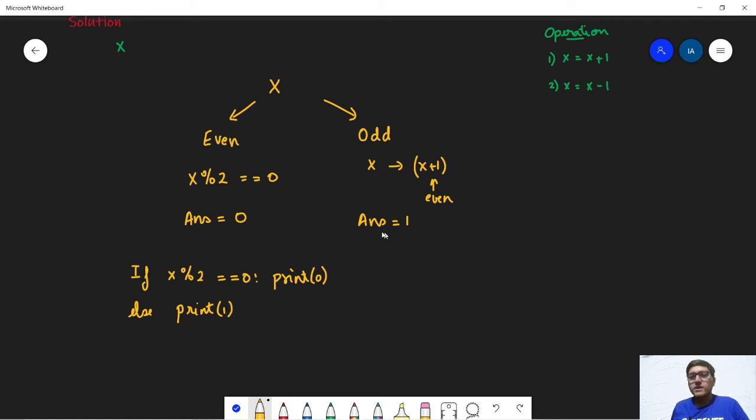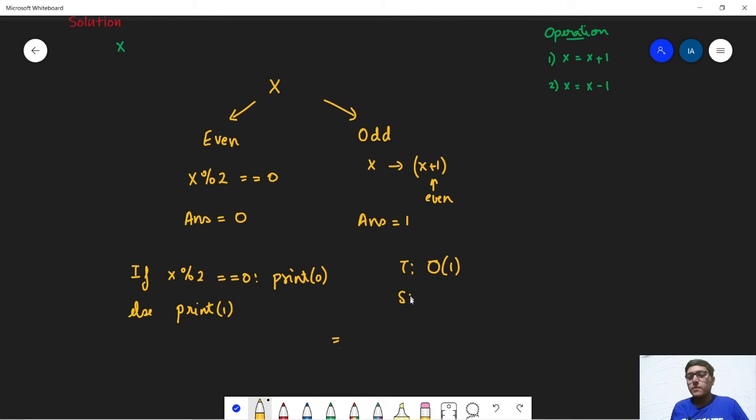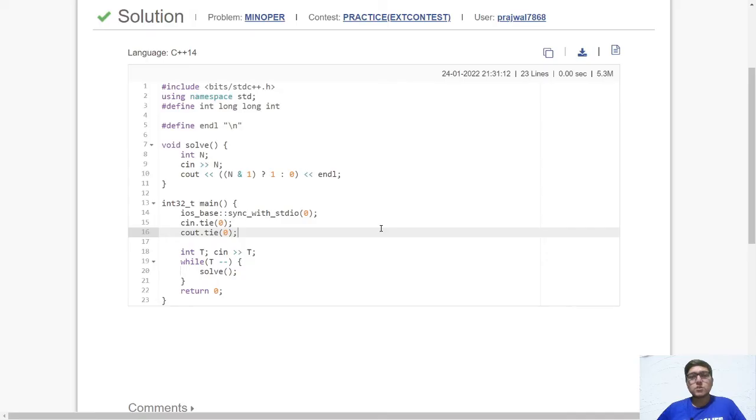Because we are doing exactly one operation. So the overall time complexity of this solution is order of 1. The space complexity is also order of 1. So now let us look at the code.